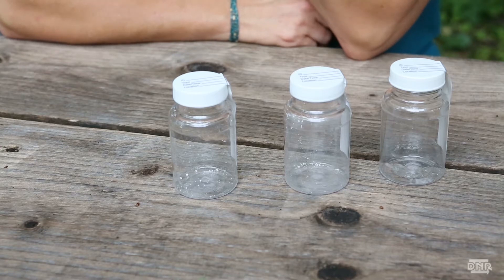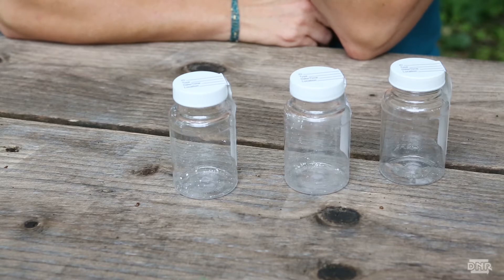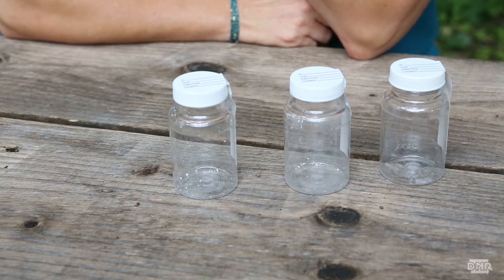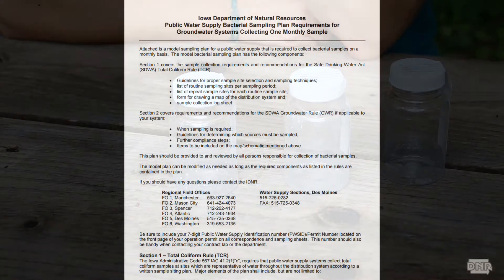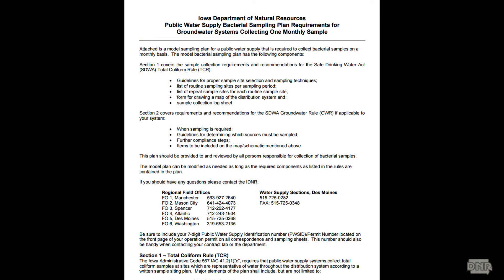For water systems that are only required to collect a bacteria sample each quarter, you still have to collect some more samples the next month, but now it's only 3, not 5. Don't worry about memorizing the number of samples you need to take — if you end up with a sample that shows the presence of bacteria, IDNR staff will walk you through the process. Be sure to take this opportunity to update your bacteria sampling plan; there is an updated template to help you out on the DNR website.